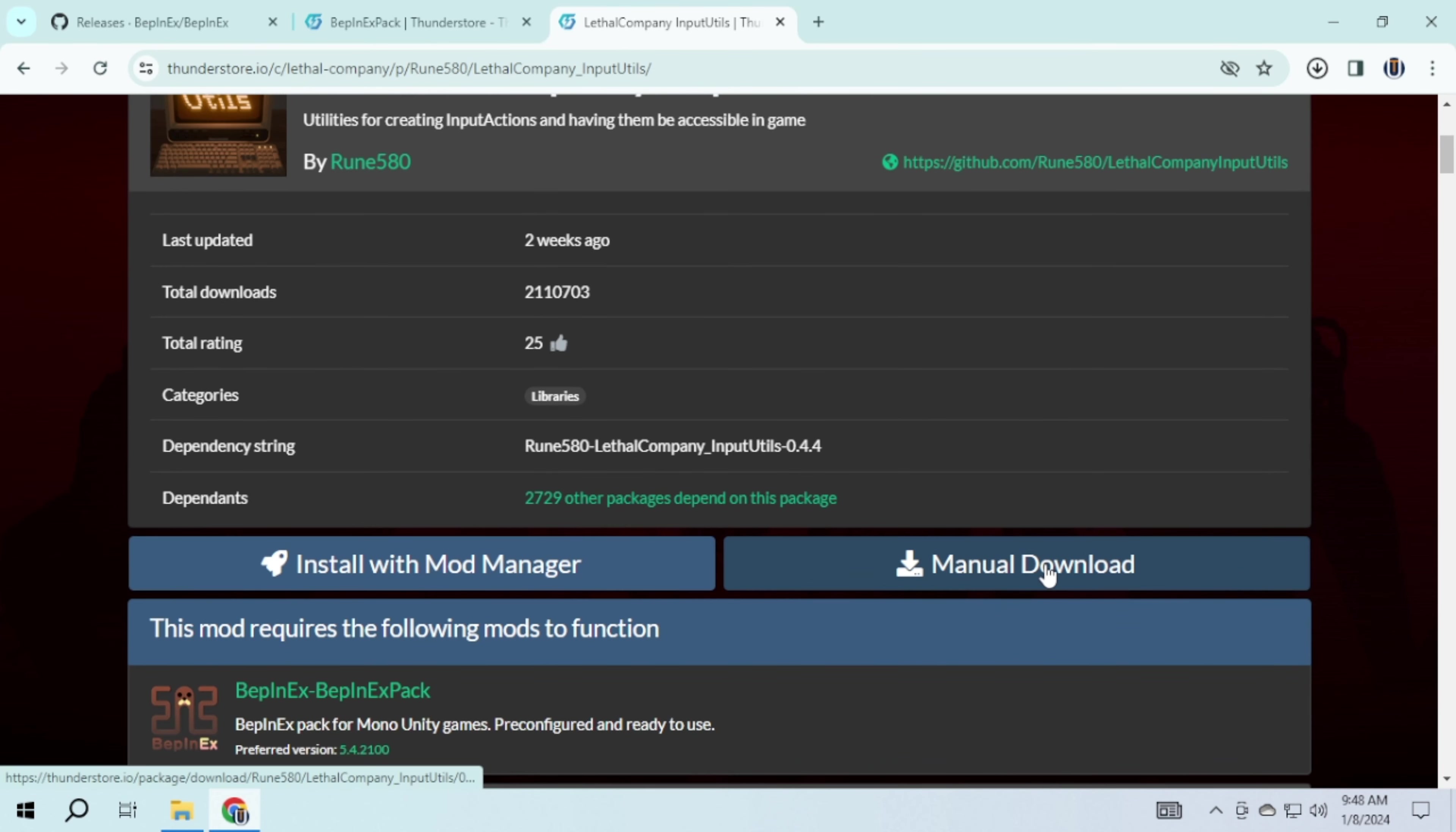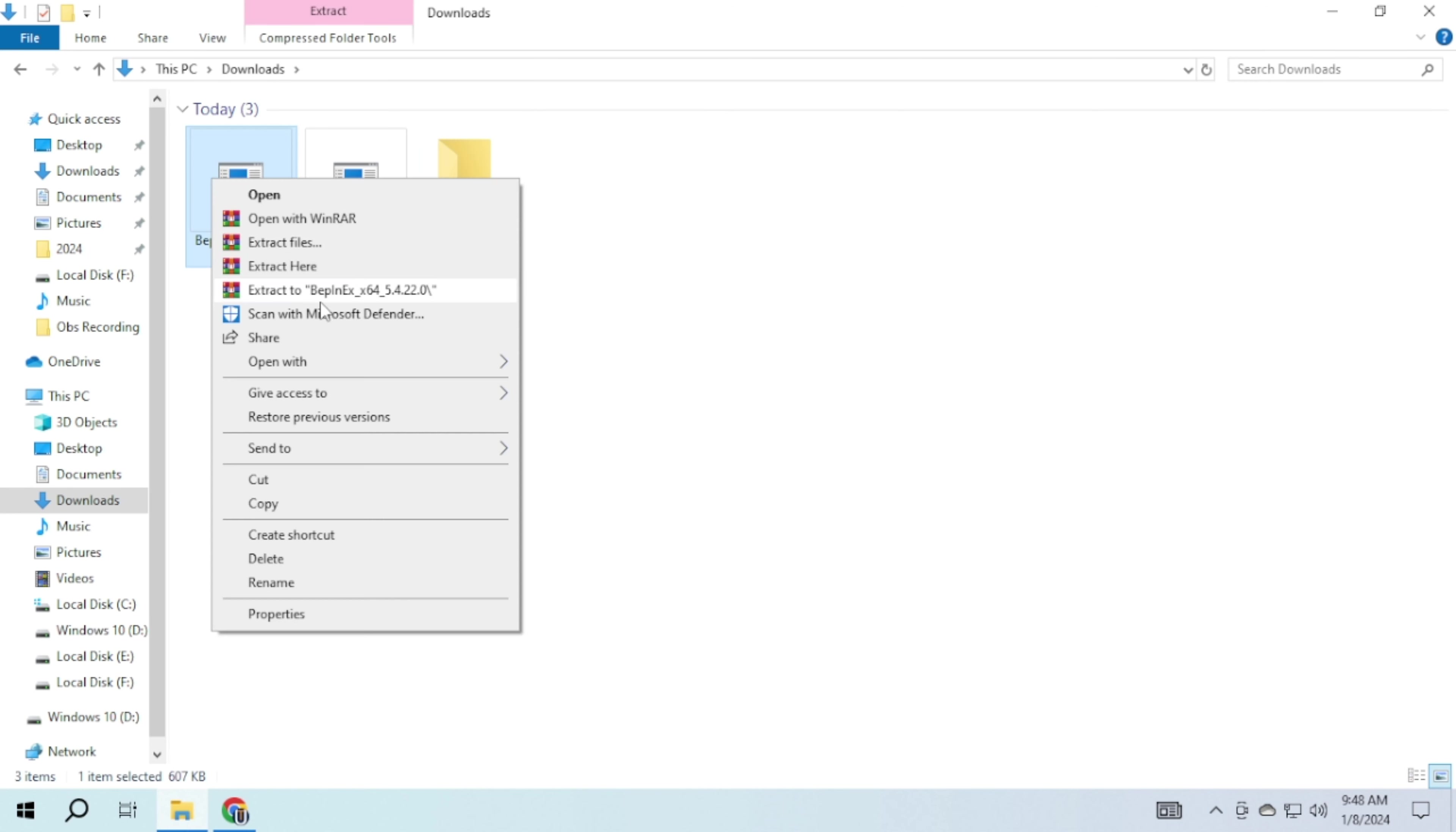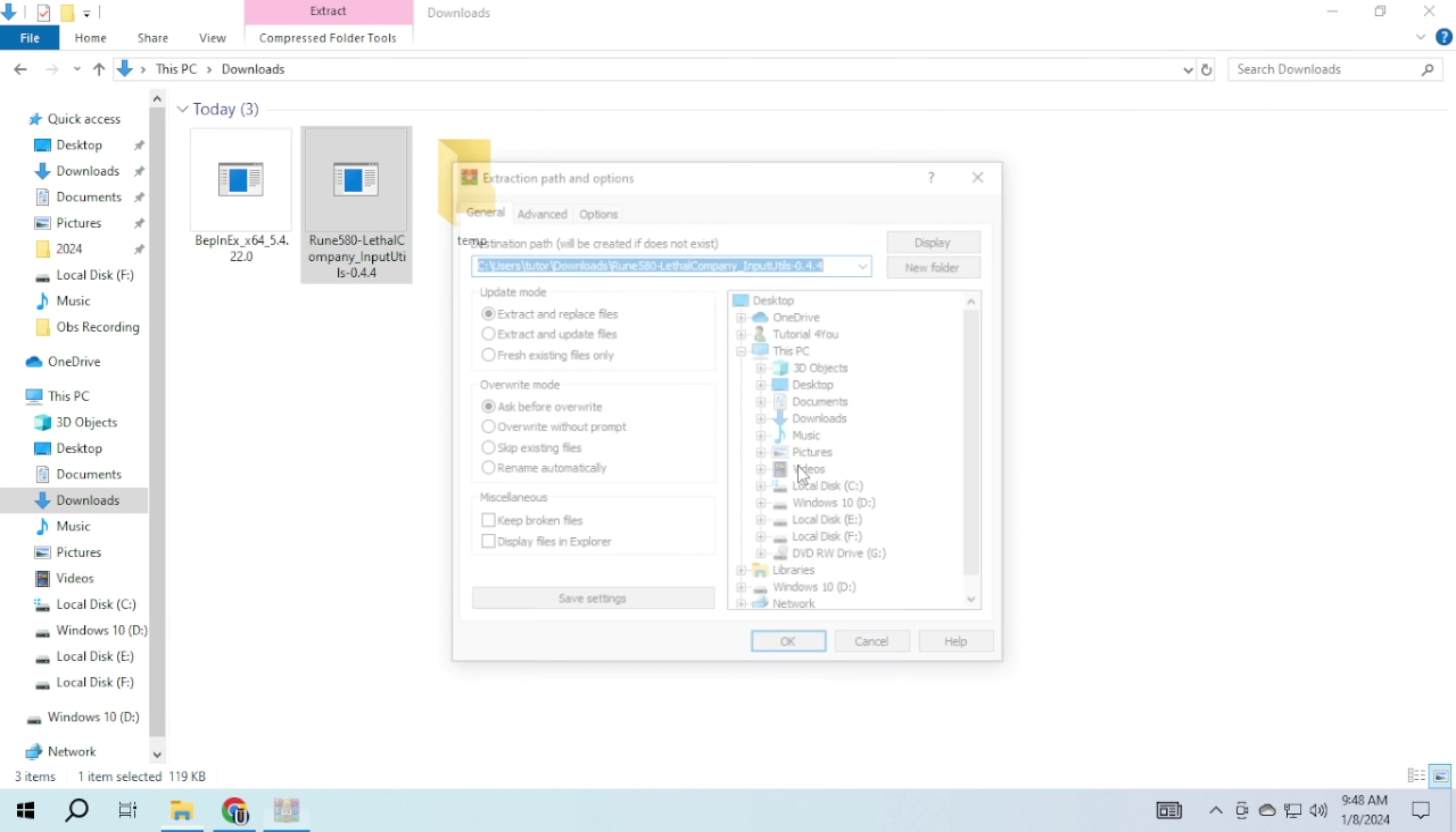After downloading, you will find them in your downloads. Create a temporary folder and extract all of them there.